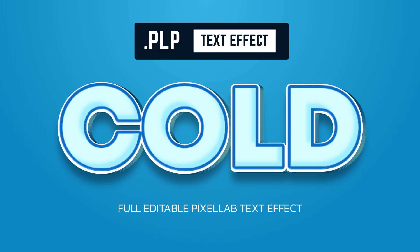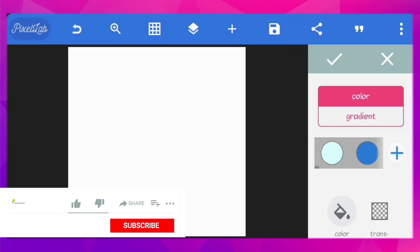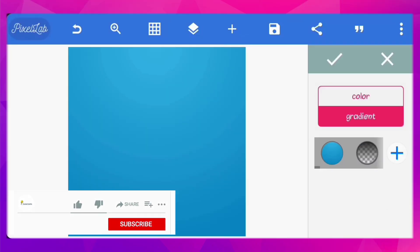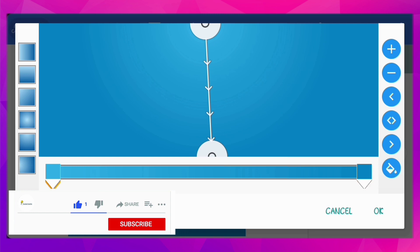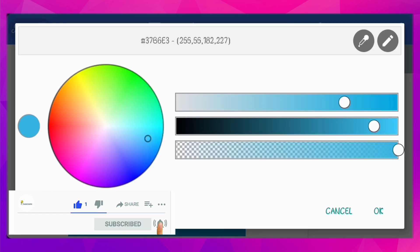Hello everyone, in this video we'll be creating this text effect using Pixelab. So first, let's change the background color to a gradient. You can copy the color codes.